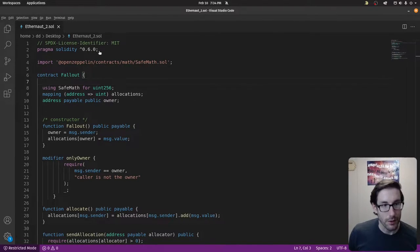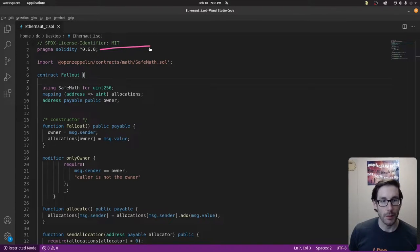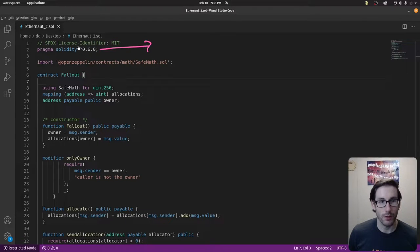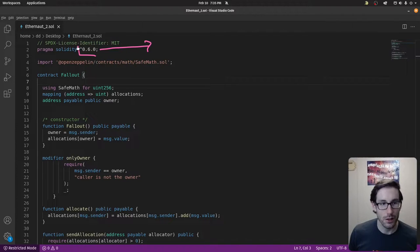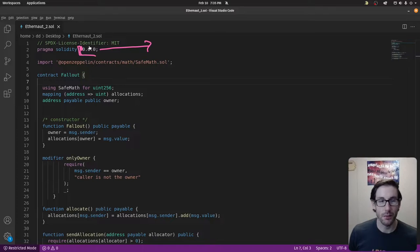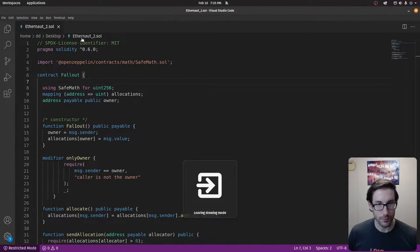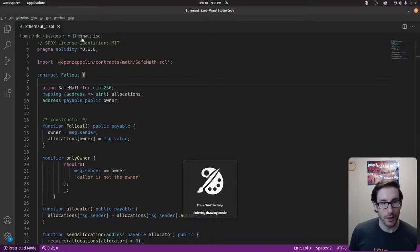We have pragma and the pragma solidity version — this is our compiler version. You can see we're using a floating point, basically version 0.6 and above. Remember this is a bad practice. In production you want a static compiler version when you deploy a contract. It should just be a fixed version, not floating.